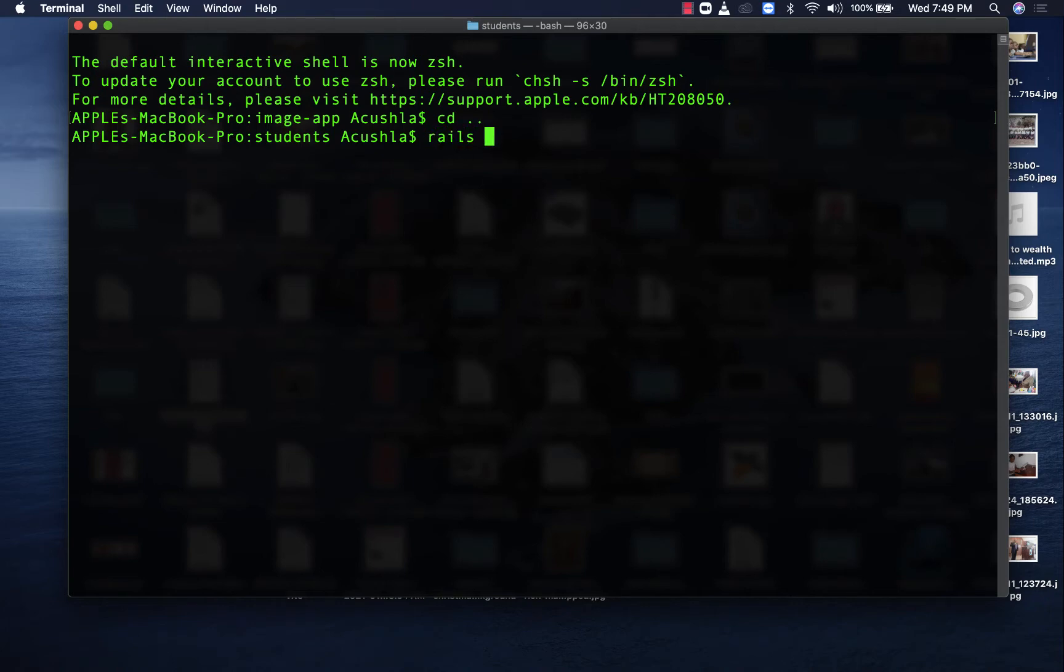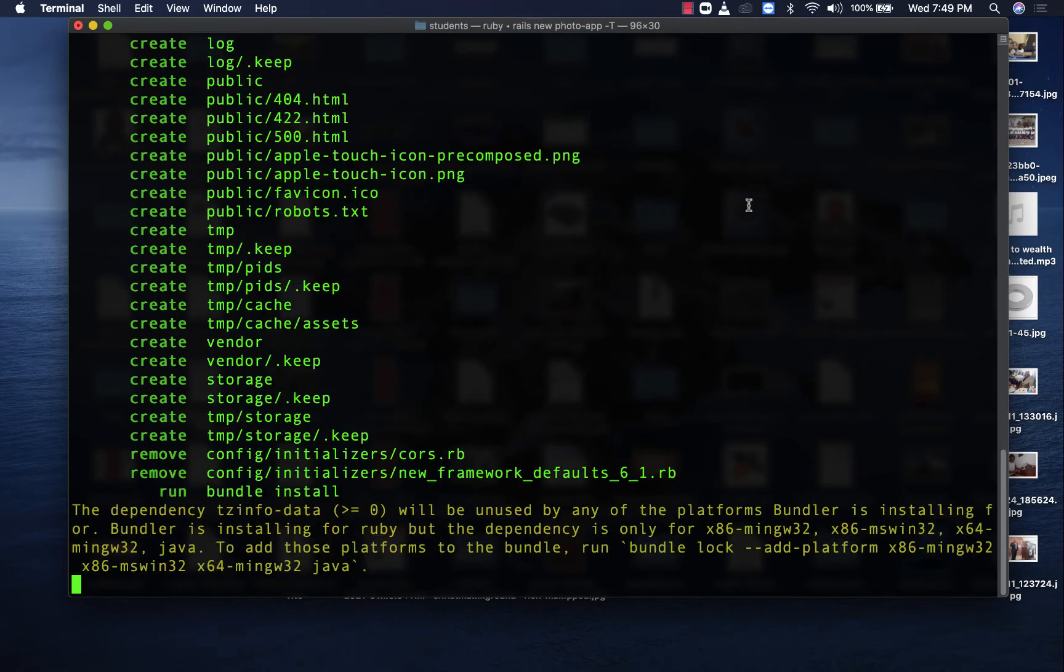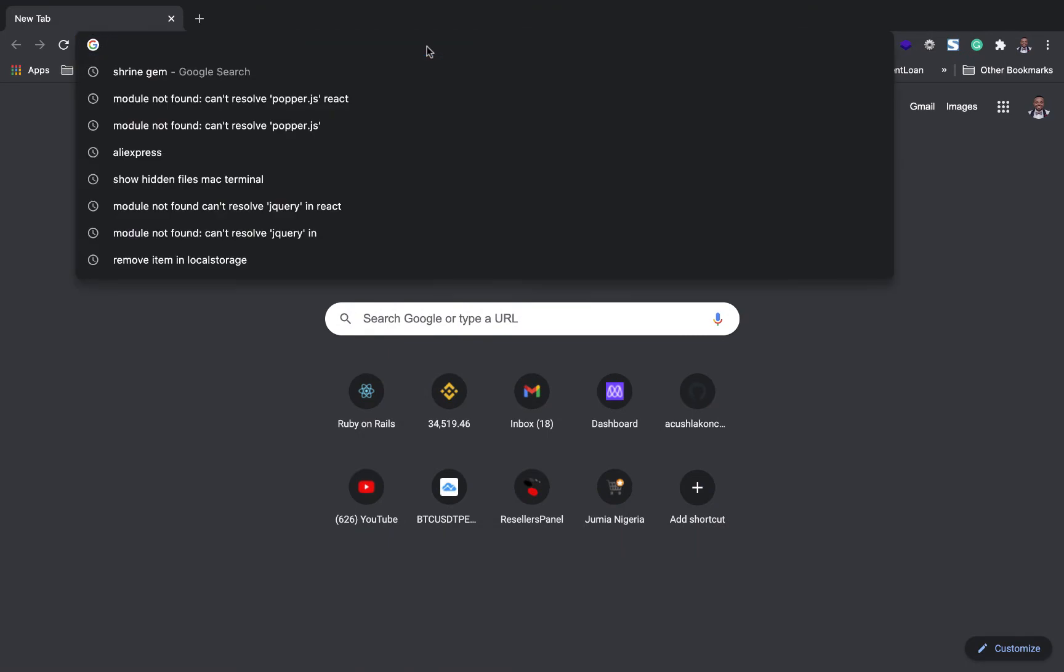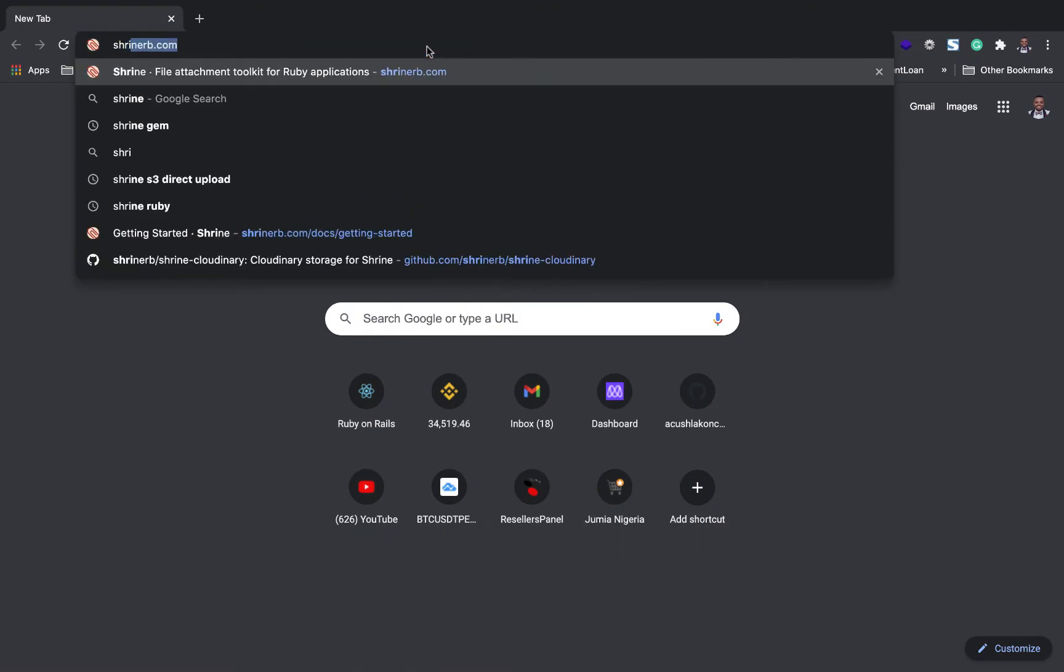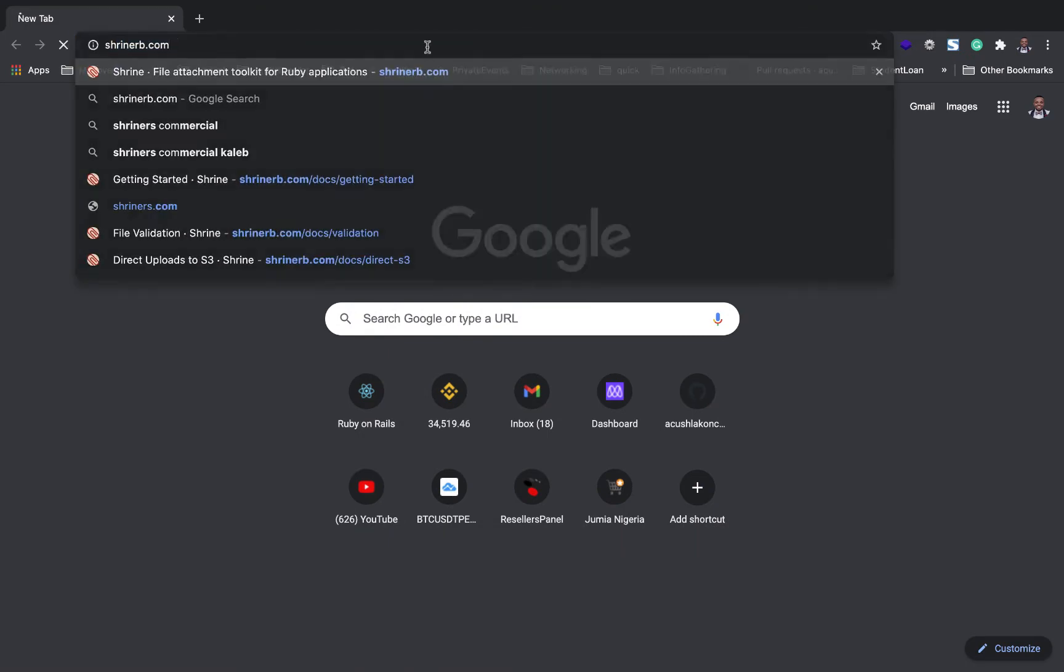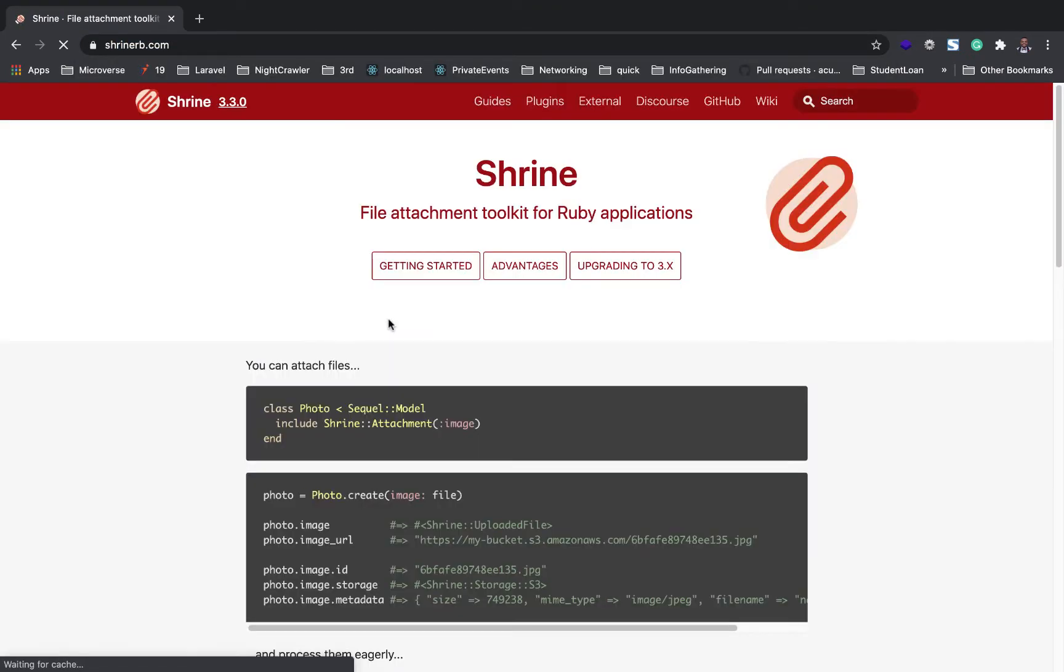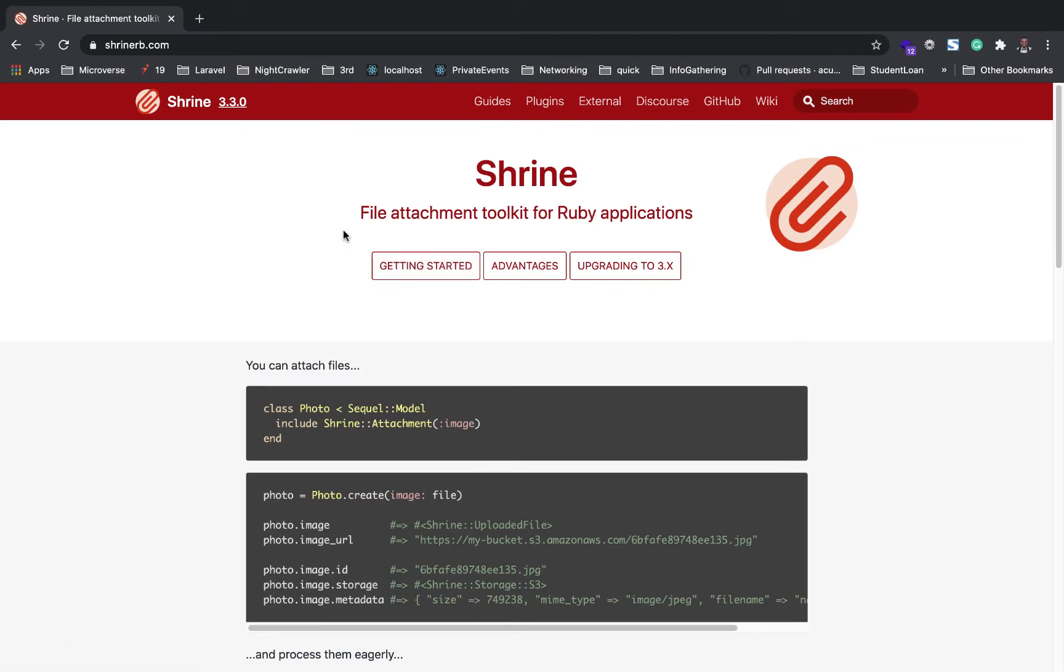Before I go into details, let's start by creating our Rails application. I'm going to call it Photo App. I'm just going to skip testing. While it's running, Shrine's official site is shrinerb.com.